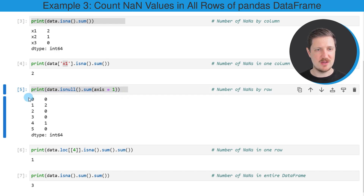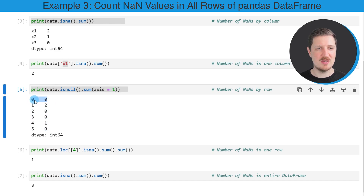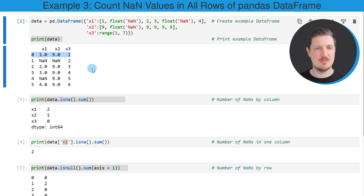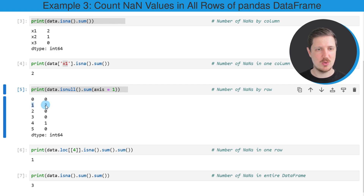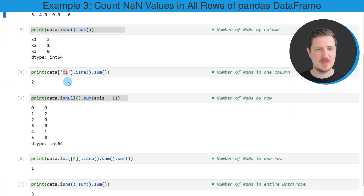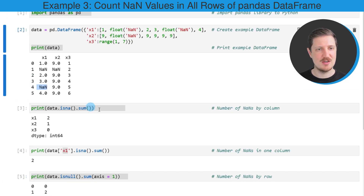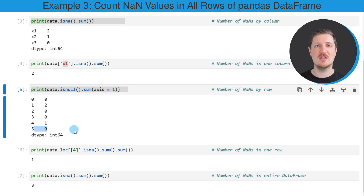After running this line of code, another output is shown displaying the NaN values by rows in our dataset. In the first row with index value zero, no NaN values are contained, as you can also confirm in our example DataFrame. In the second row with index value one, two NaN values appear. In the third and fourth rows, zero NaN values appear. In the fifth row, one NaN value appears, and in the last row, no NaN values appear.